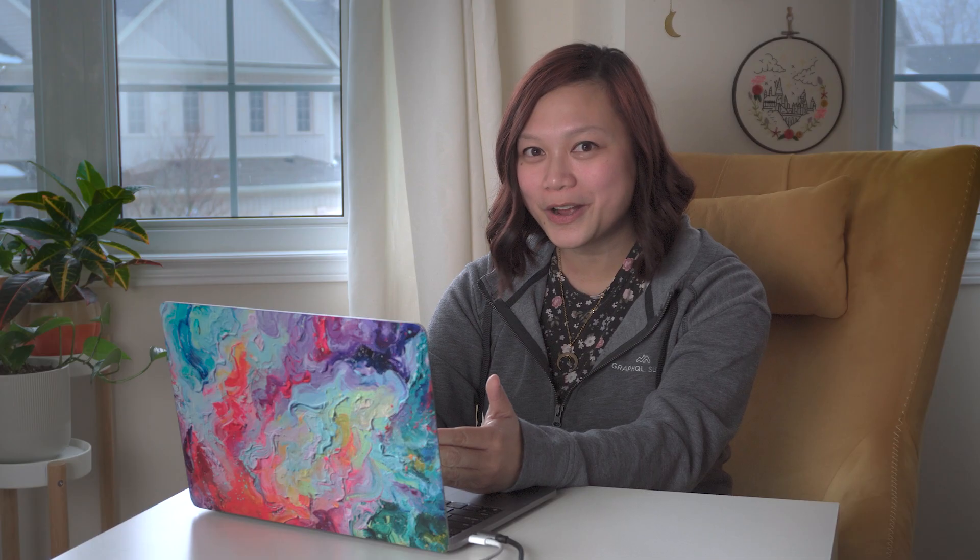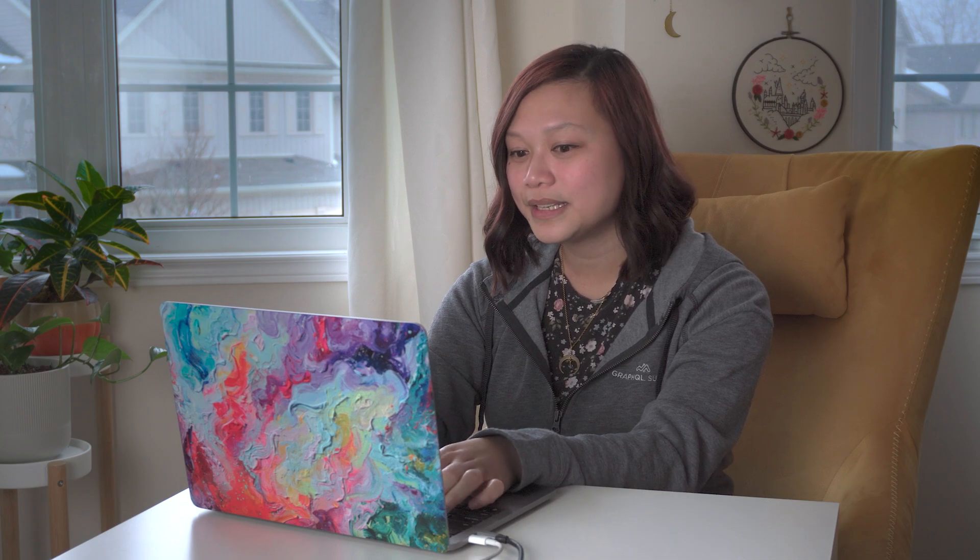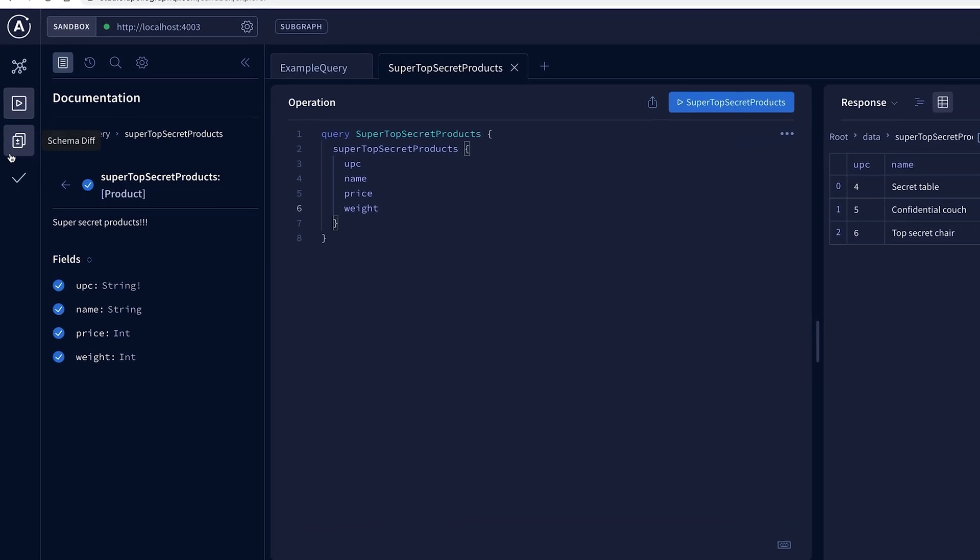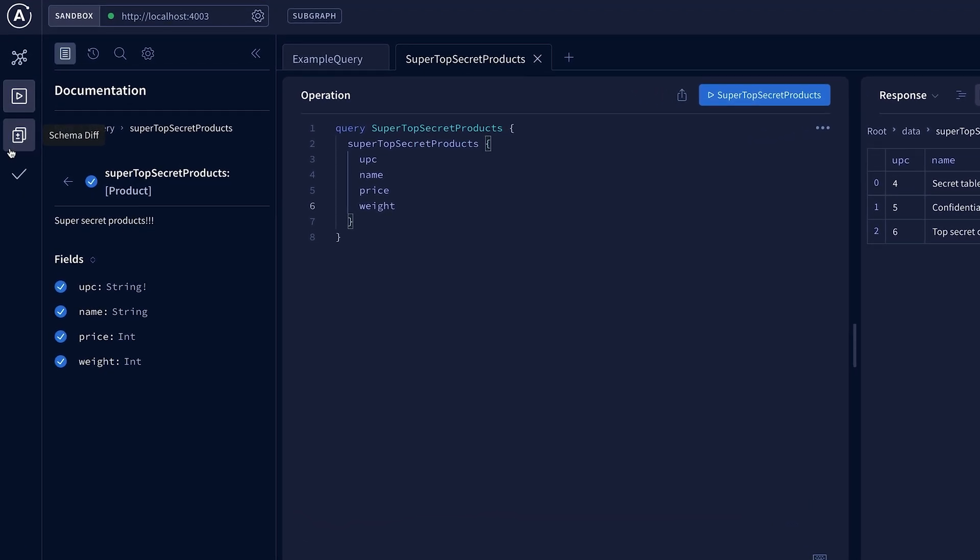Now this graph that I'm working on is a subgraph, which is part of a fully federated graph. Sandbox also gives me the ability to compare the changes I'm making locally with the registered subgraph schema in Apollo Registry.